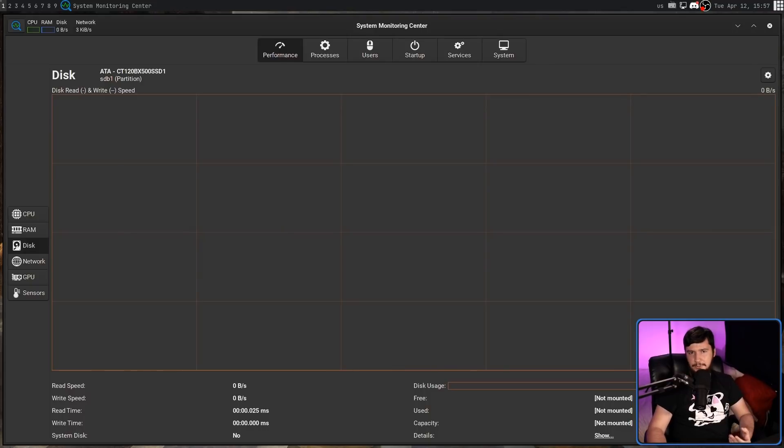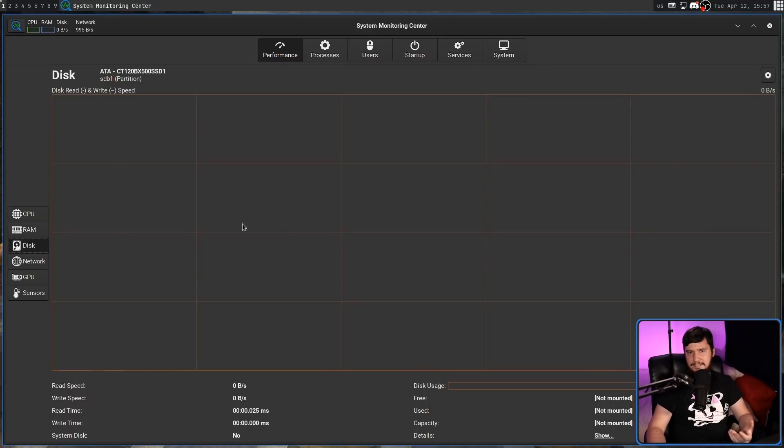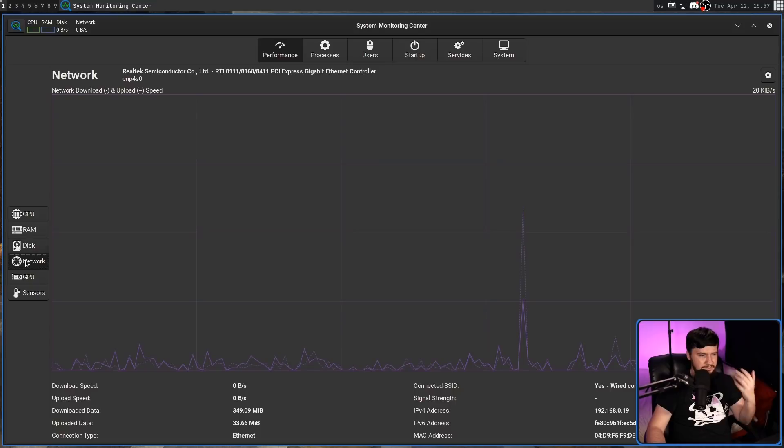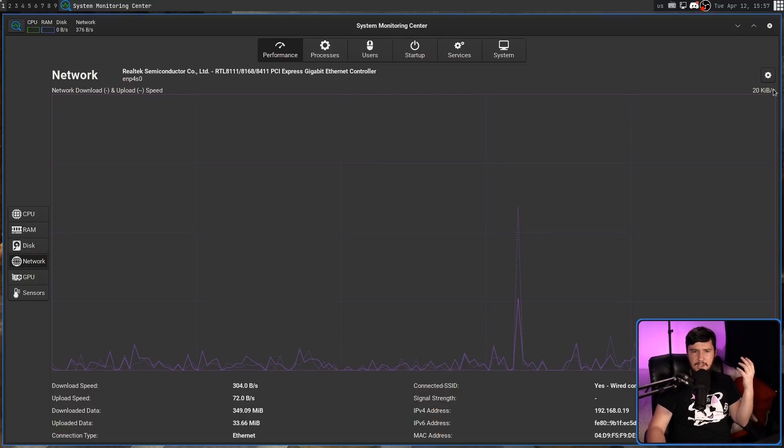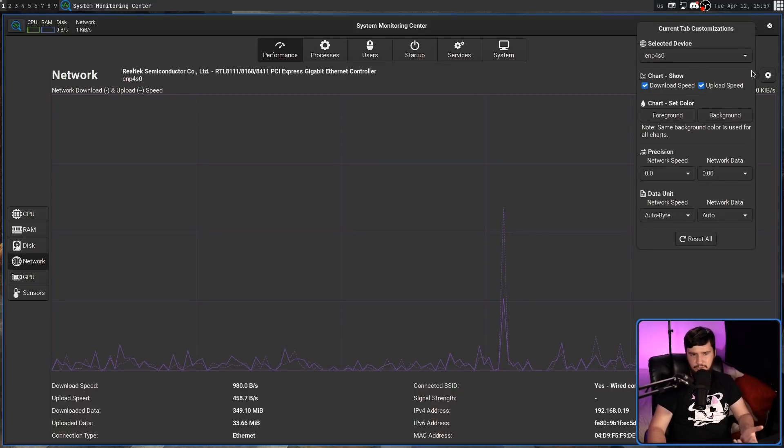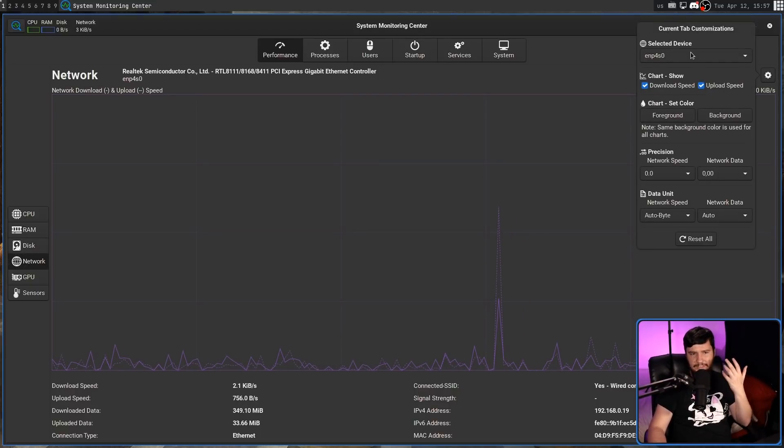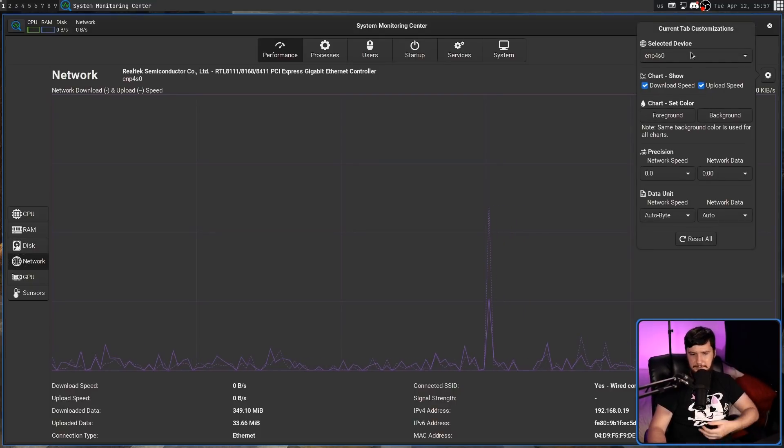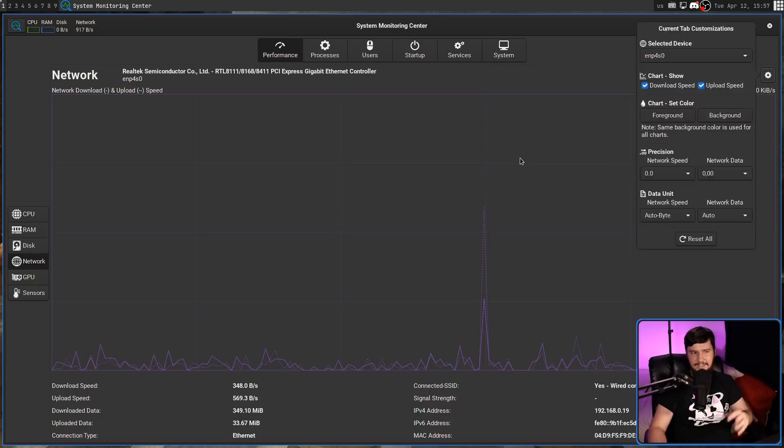And now onto the networking, which is basically the same thing as disk usage, with the same customization. You can select different devices and things like that.